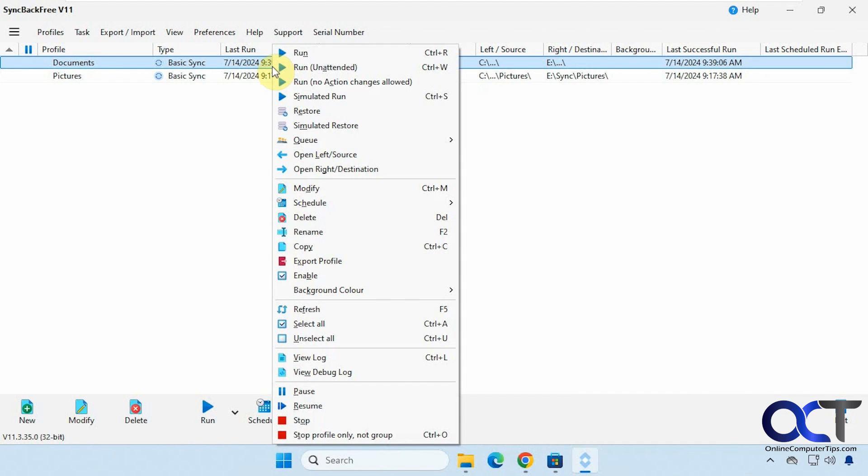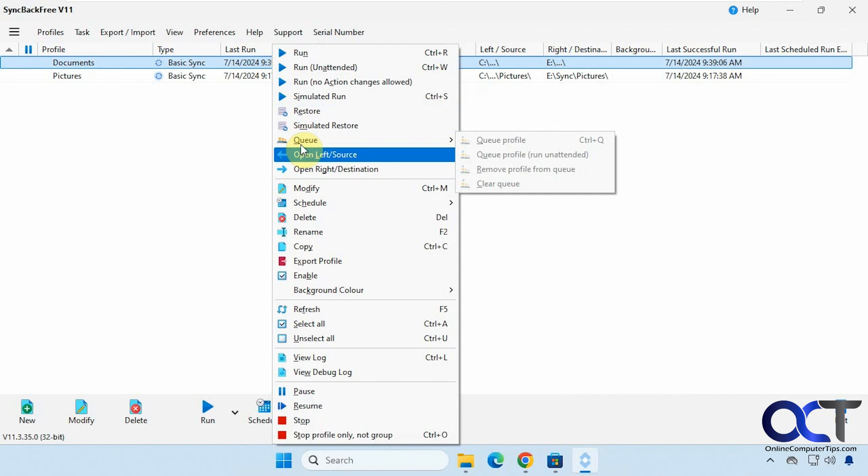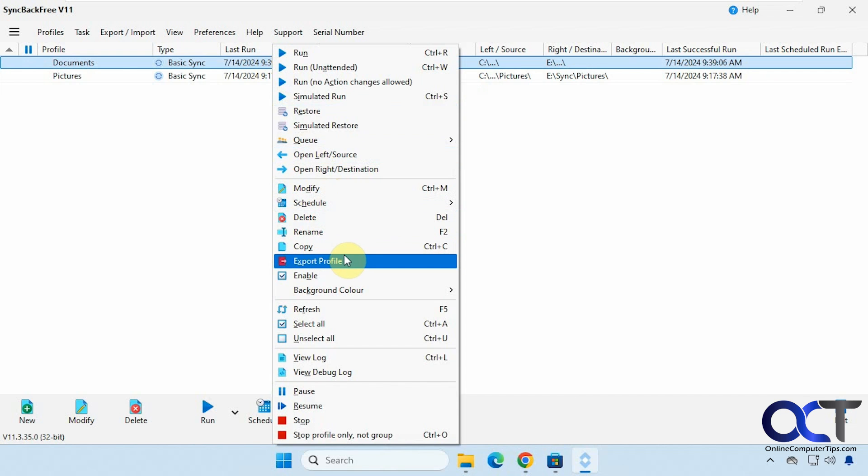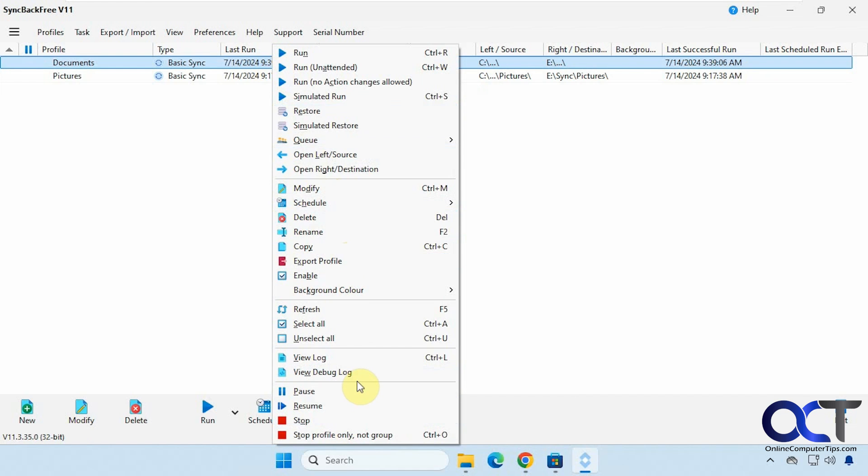And then like I mentioned if you right click on a job you could do some restores. You could modify it, schedule it, delete it, rename it, export the profile if you want to import another computer. Pause it, resume it, stop it, change colors and so on.